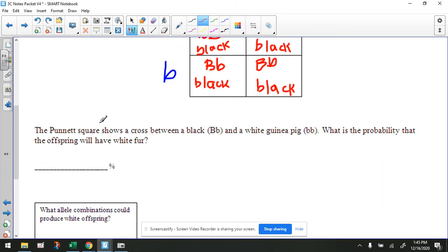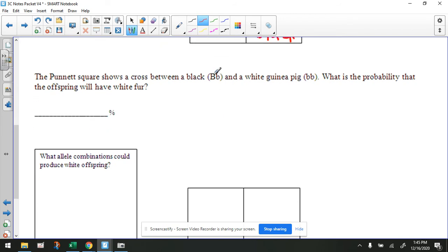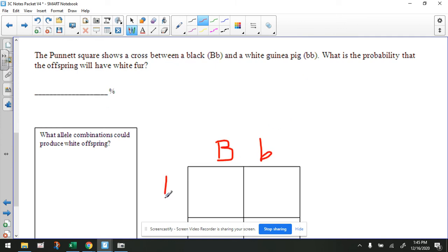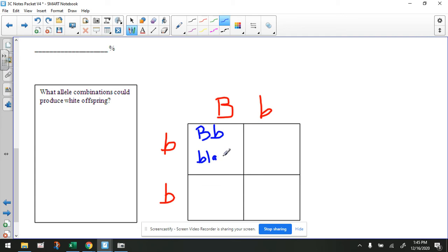Let's skip to the next one. The Punnett square shows a cross between a heterozygous black guinea pig and a homozygous white guinea pig. What is the probability that the offspring will have white fur? So let's use this Punnett square — let's put this parent right here on the top, and we'll put the homozygous white guinea pig here. So we're going to cross these two letters here, and that would end up being a black-furred guinea pig. Remember, the uppercase black allele is dominant.